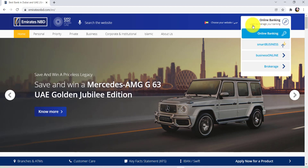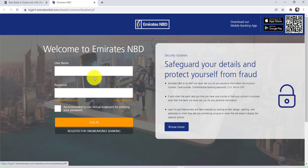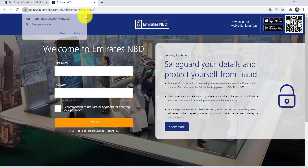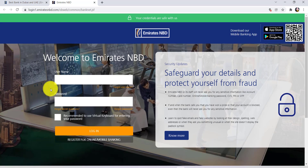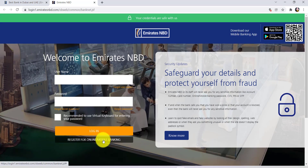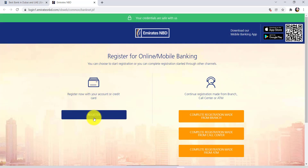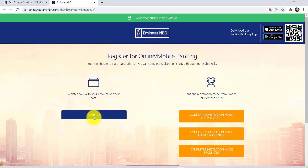Now at the top right you'll be able to see an option to register for online or mobile banking. Once you click that you'll be redirected to this page. The page might take some time to load. Once loaded you'll be able to see an option for register for online or mobile banking. Click on it and then click on register.